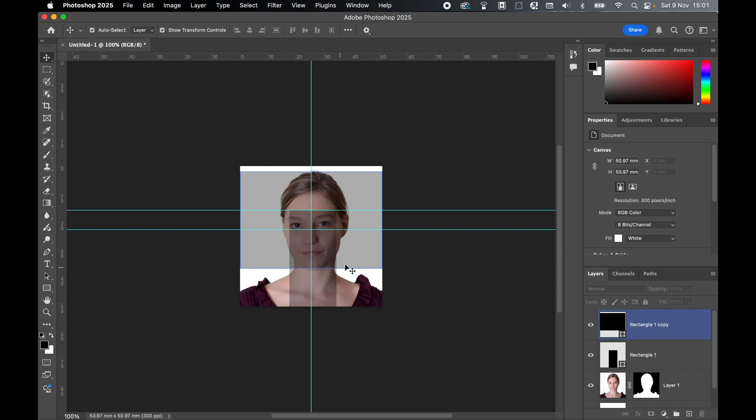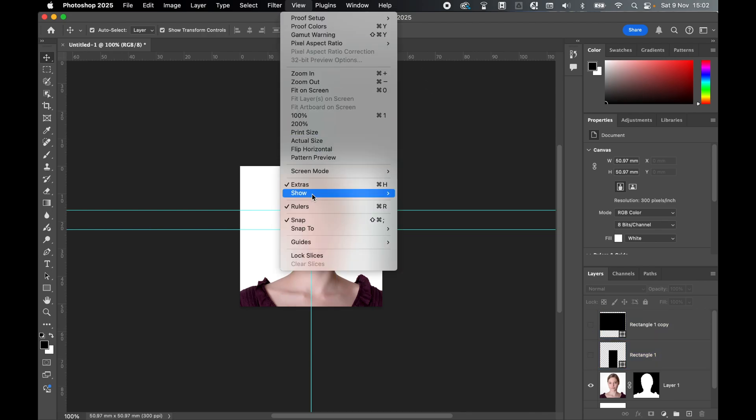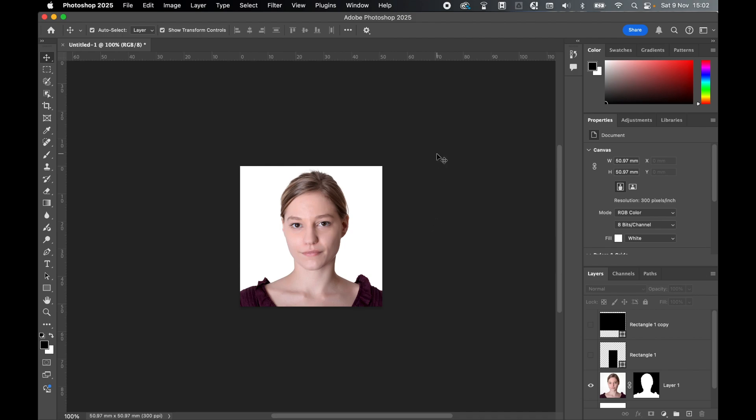The head fits within the section as well, so this all looks good. Let's toggle off these guides. Go to View, Show, and hide the guides. There we go - happy with our passport photo.